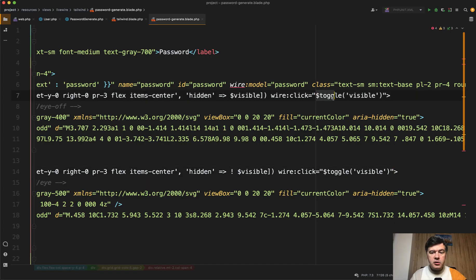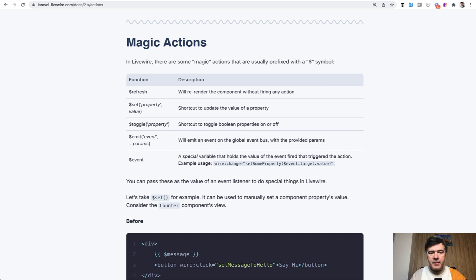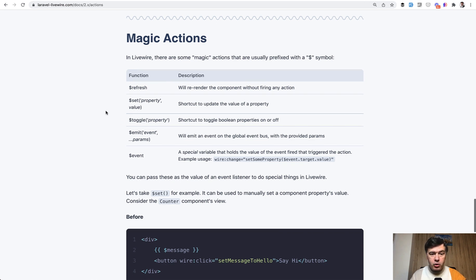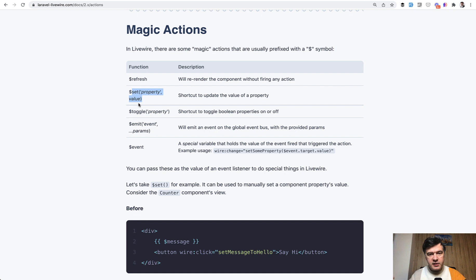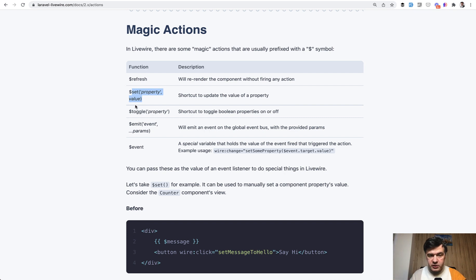That thing dollar sign toggle in Livewire is called magic action. In the Livewire documentation, you can find more magic actions like refresh, like set property to value. You don't need to have Livewire method inside of the component to set some value. You can do set property and value. Or shorter for Boolean fields, it's toggle. So toggle is the same as set just for true or false.